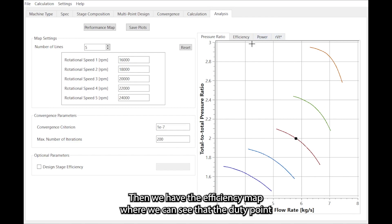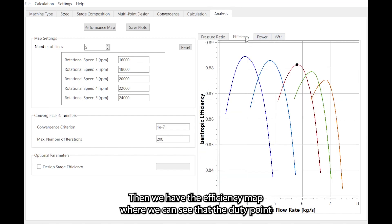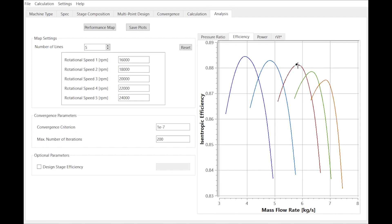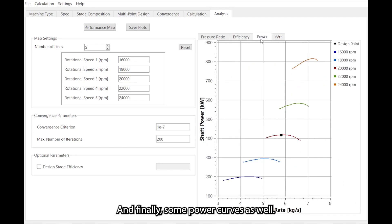Then we have the efficiency map where we can see that the duty point has been met at a sufficiently high efficiency level. And finally some power curves as well.